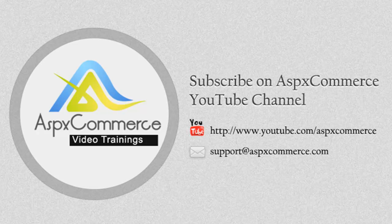Hi, this is Ishu with ASPXCommerce video trainings and today I'm going to show you how to set up PayPal as a payment method and also check out using PayPal in your store.